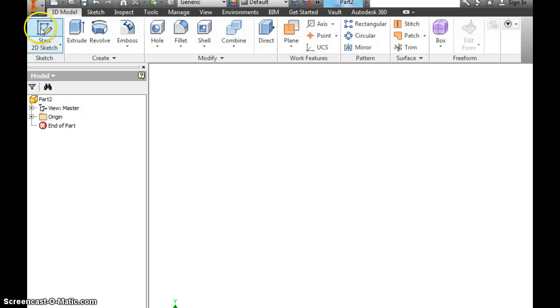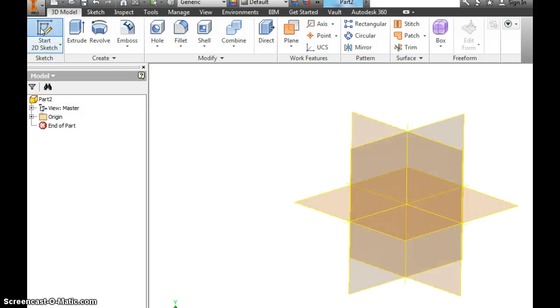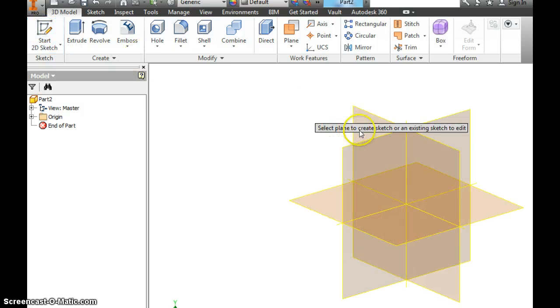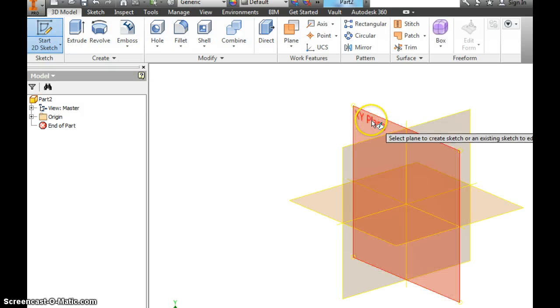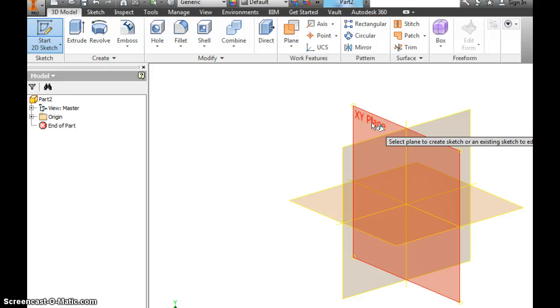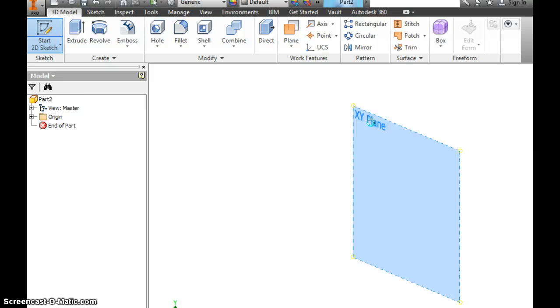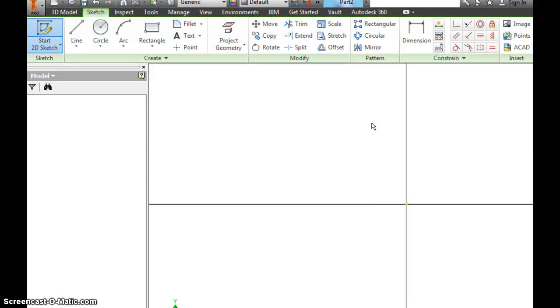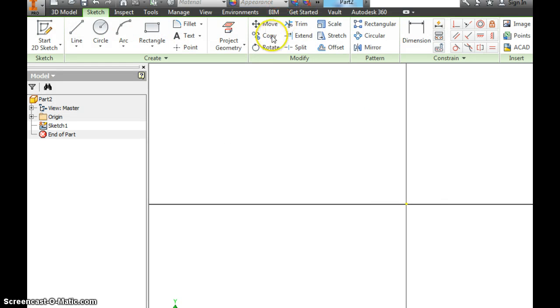After you've done that, we want to start a 2D sketch. We want to use the XY plane.